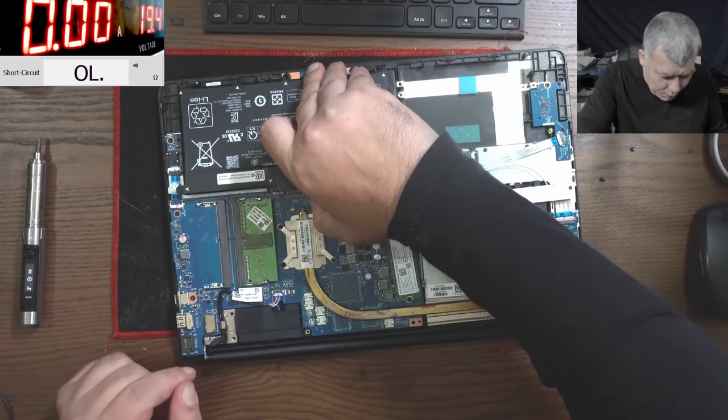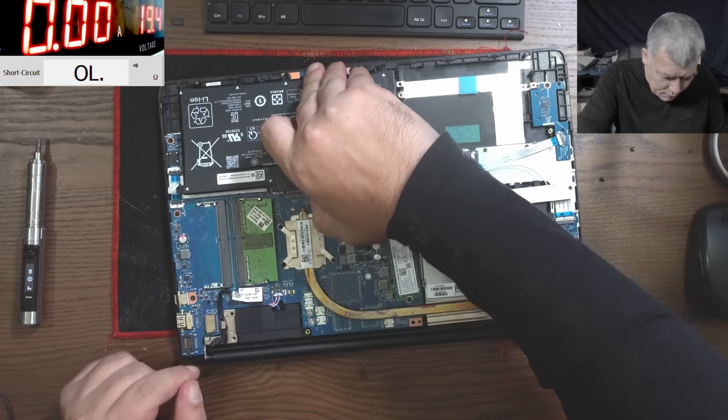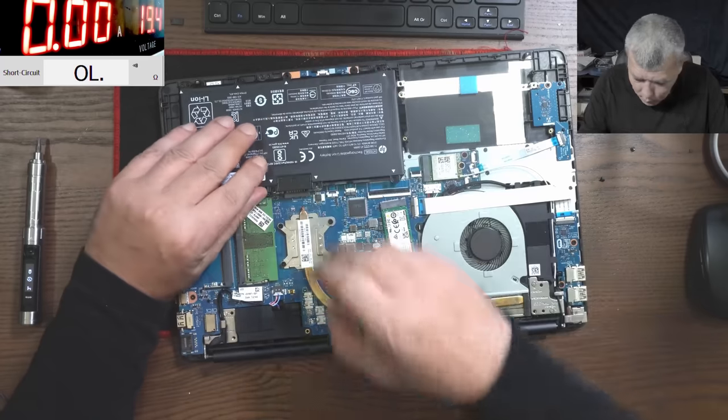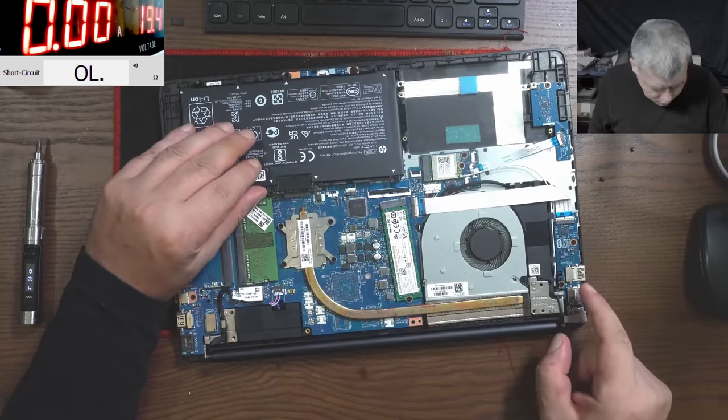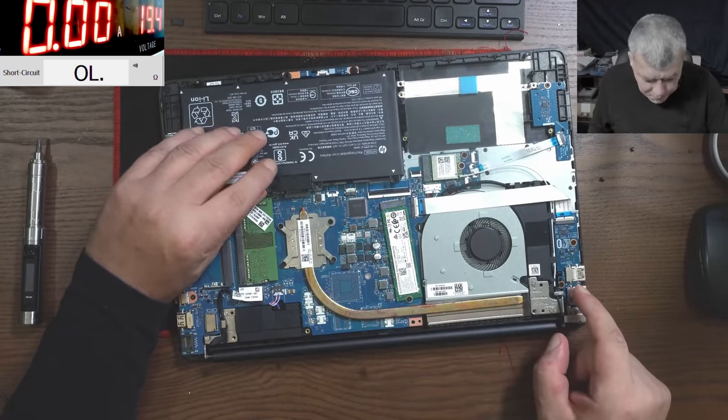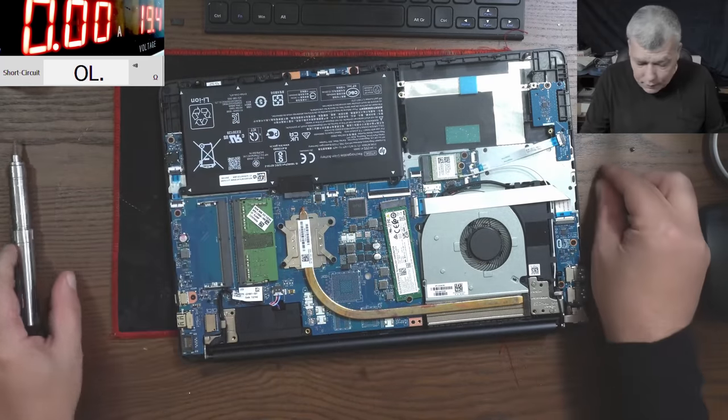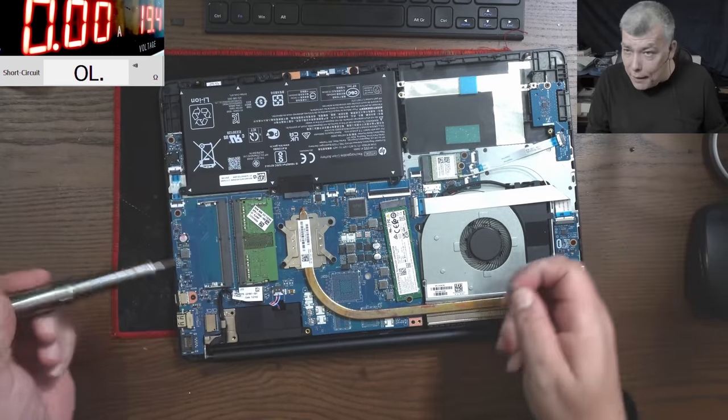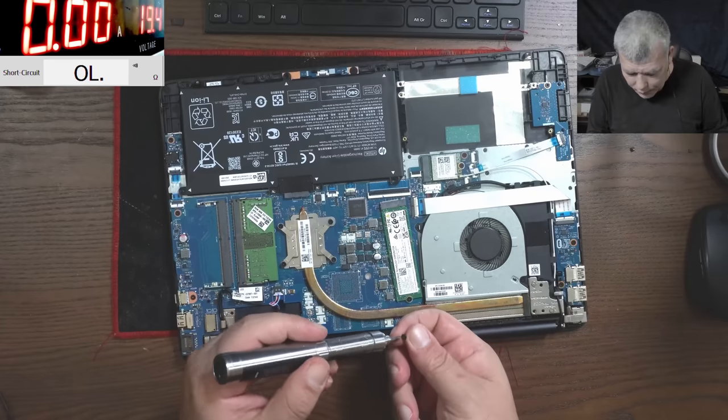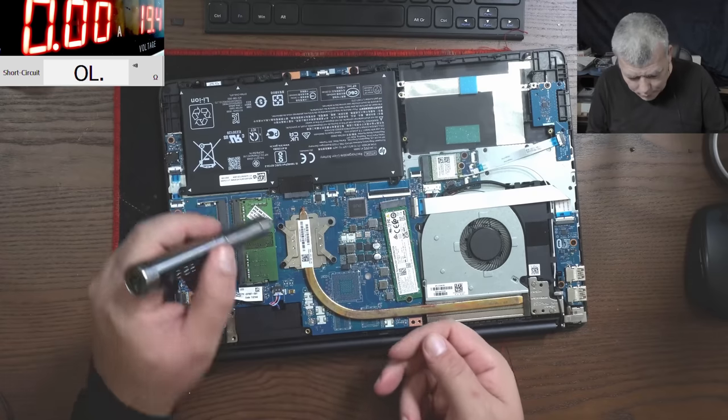So we unplug the battery. We don't have a BIOS battery, right? No, we don't have. So plugging back the battery and now we can test if the laptop is working.